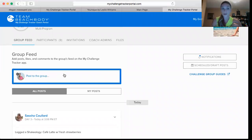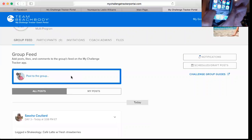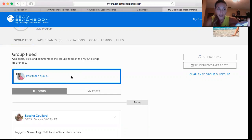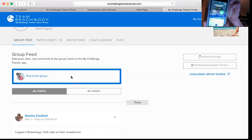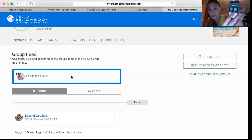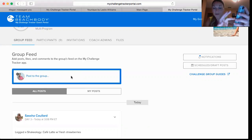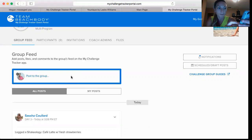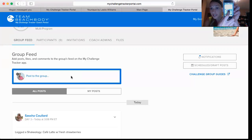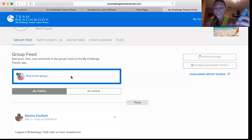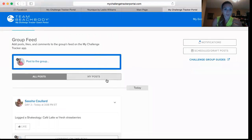You can actually post to your challenge groups right from your computer, but what I've been doing is using the My Challenge Tracker app on my phone. When you open it, there's a spot where you can add your workouts, add your Shakeology, and just like a Facebook challenge group you can post to the newsfeed — share your meals, sweaty selfies, inspiration, or links to meal prep tips and recipes.